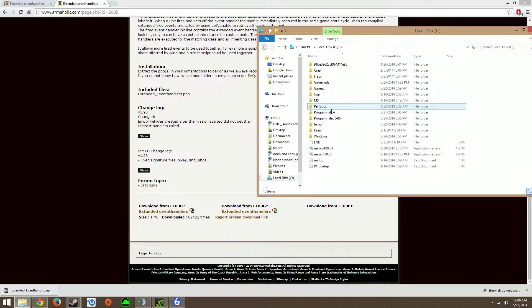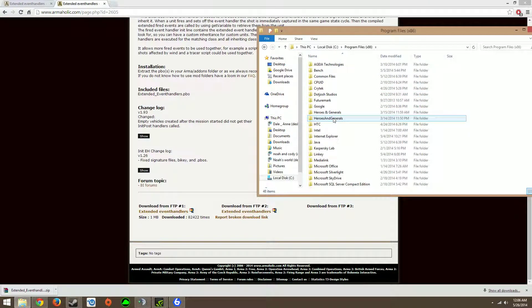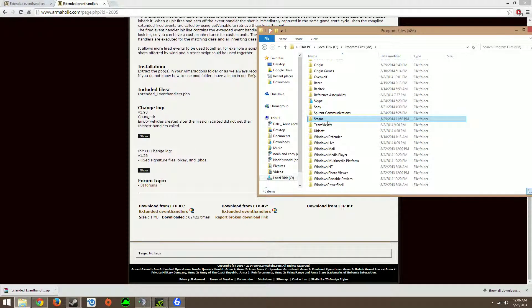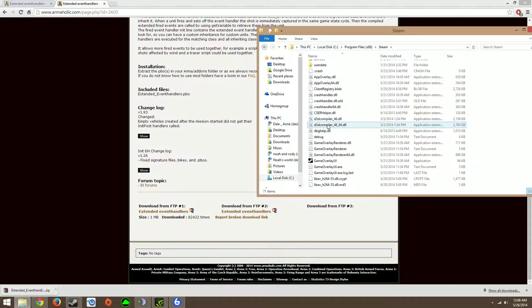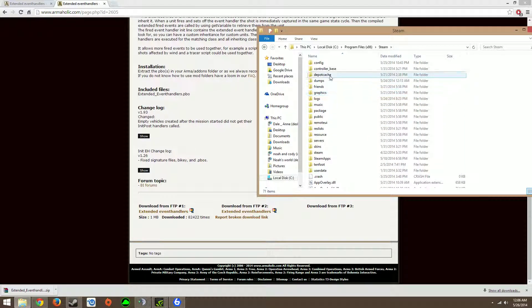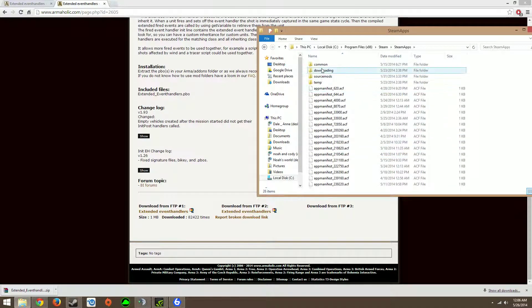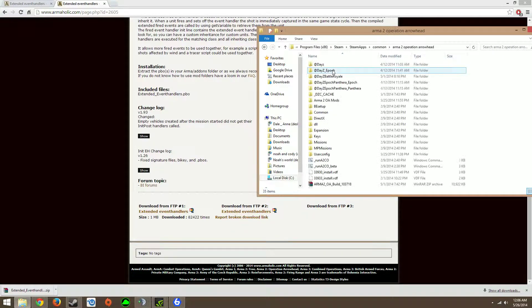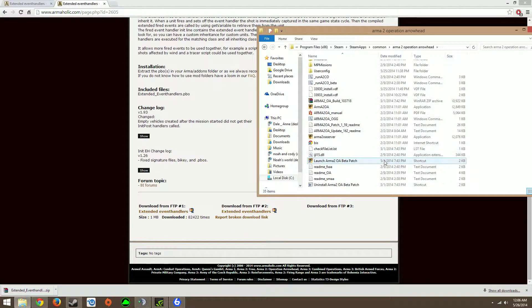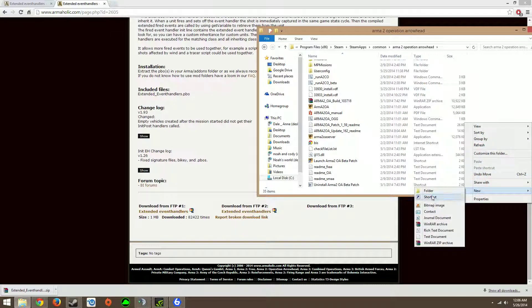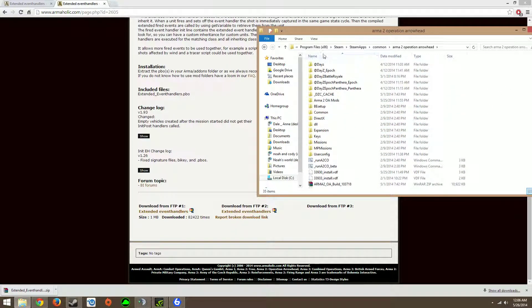Go to your local disk, Program Files, Steam, steamapps, common, Arma 2 Operation Arrowhead, right click on the folder, click new, folder, name it Arma 2 mods. Mine's right here.